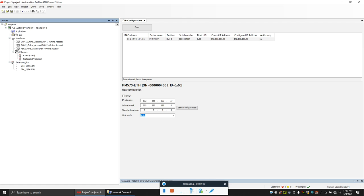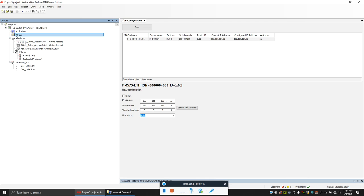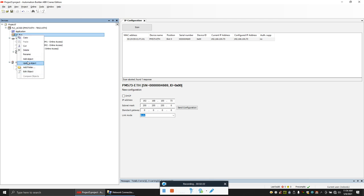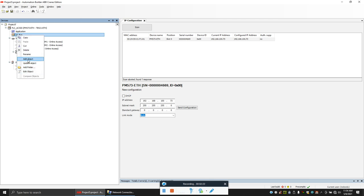For my setup I have an IO module connected to the PLC, so let's add it. Add object.